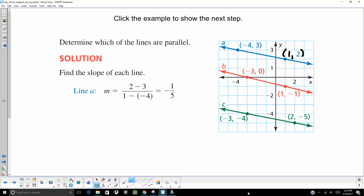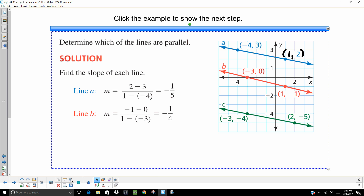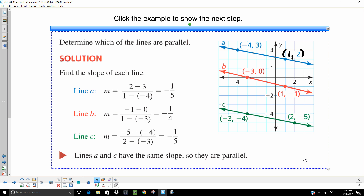So that's line A: it would be 2 minus 3 over 1 minus negative 4, you get negative one-fifth. Line B: you would get negative 1 minus 0 over 1 minus negative 3 — we're getting negative one-fourth. If you were to visually look at it you might think they're the same, but they're not. Line C: negative 5 minus negative 4 over 2 minus negative 3 — you get negative one-fifth. So the only ones that are the same are lines A and C, so they are your parallel lines. Line B is the odd man out.